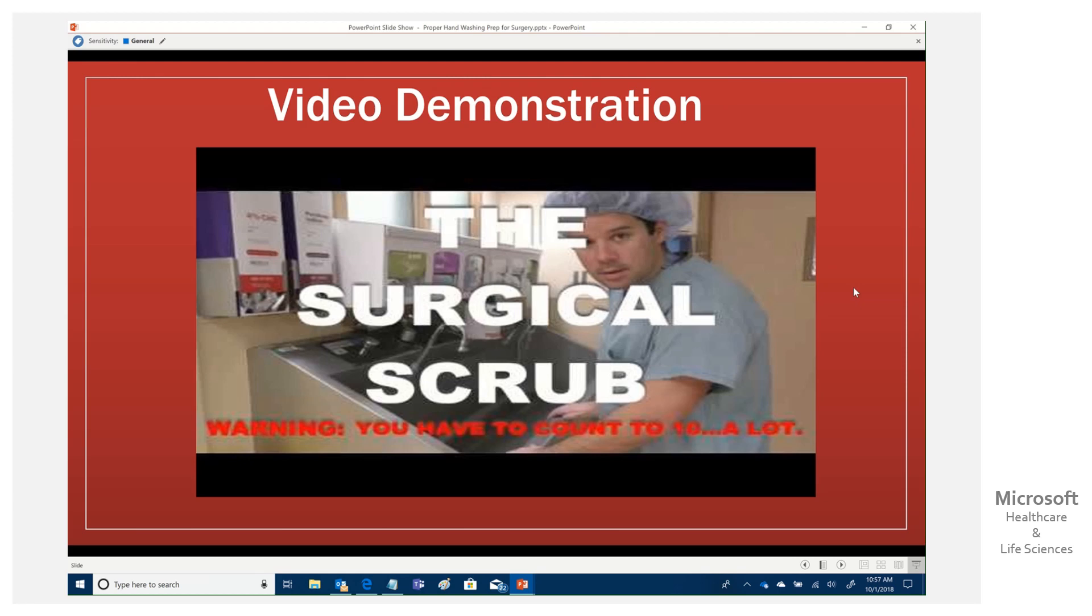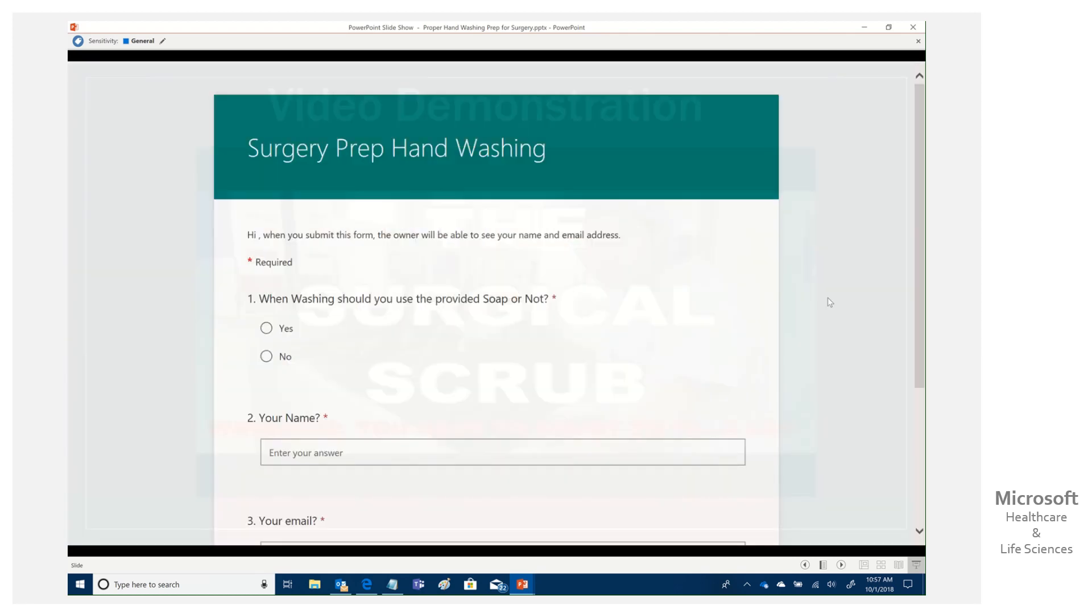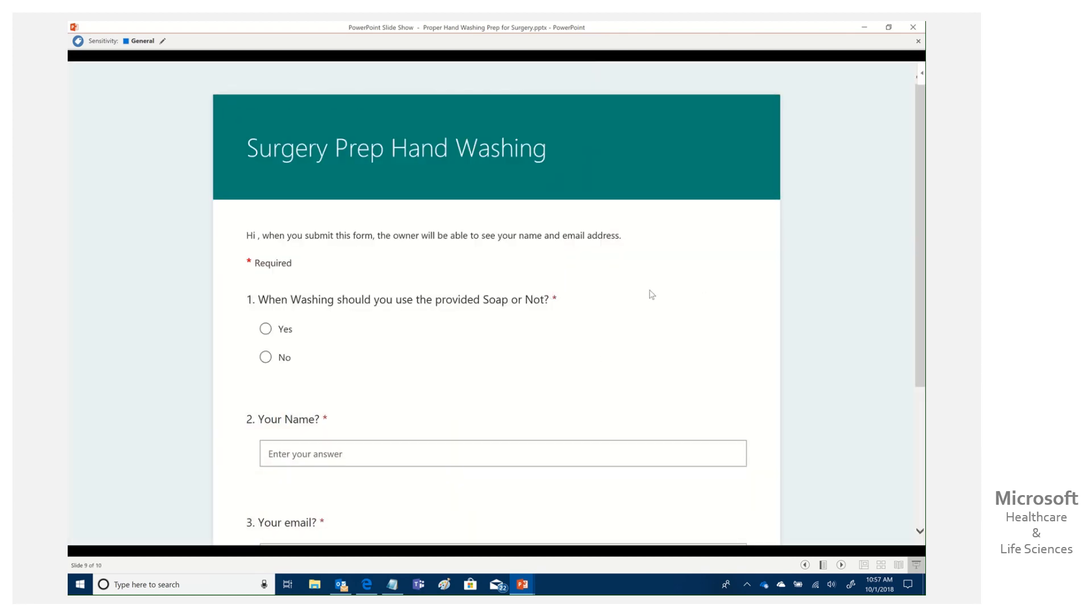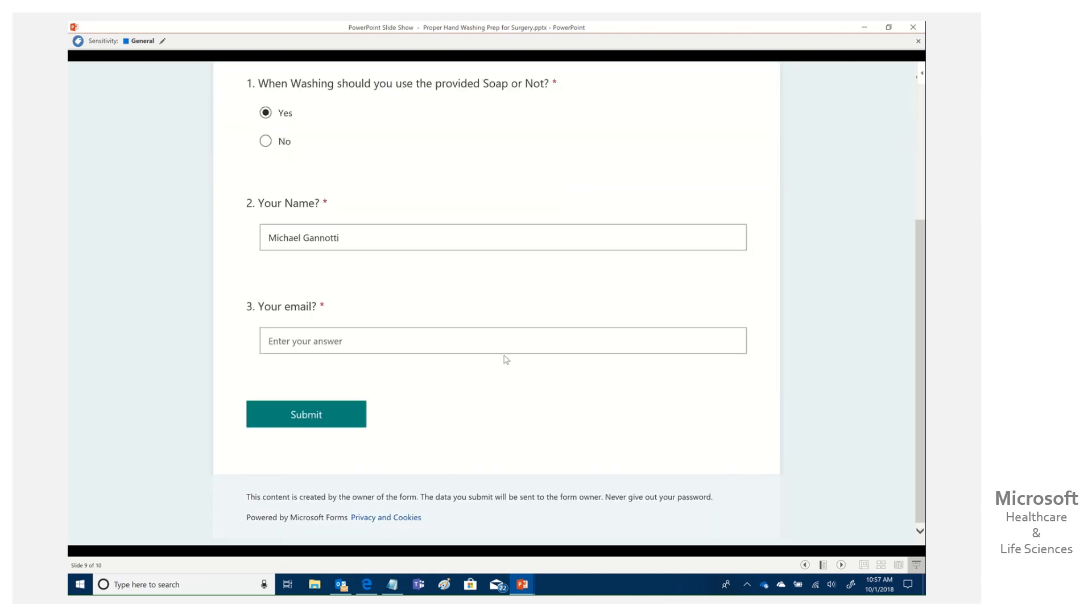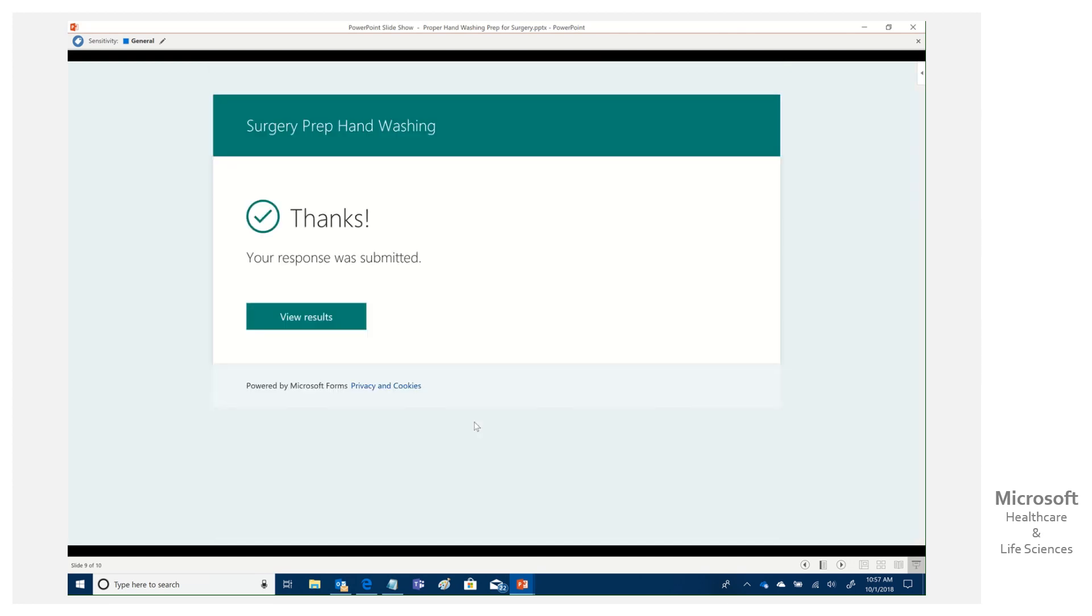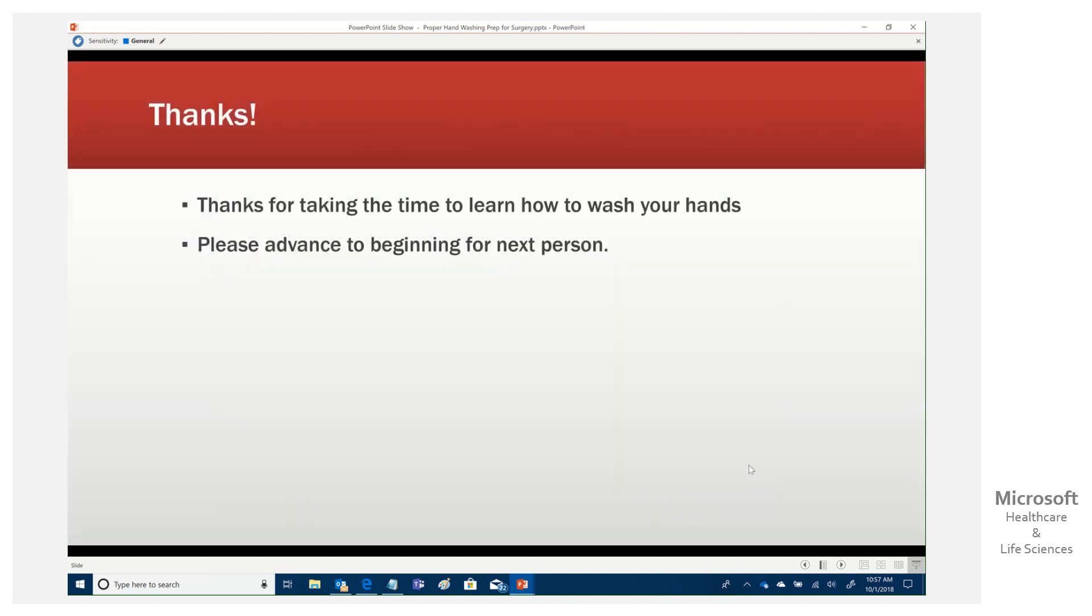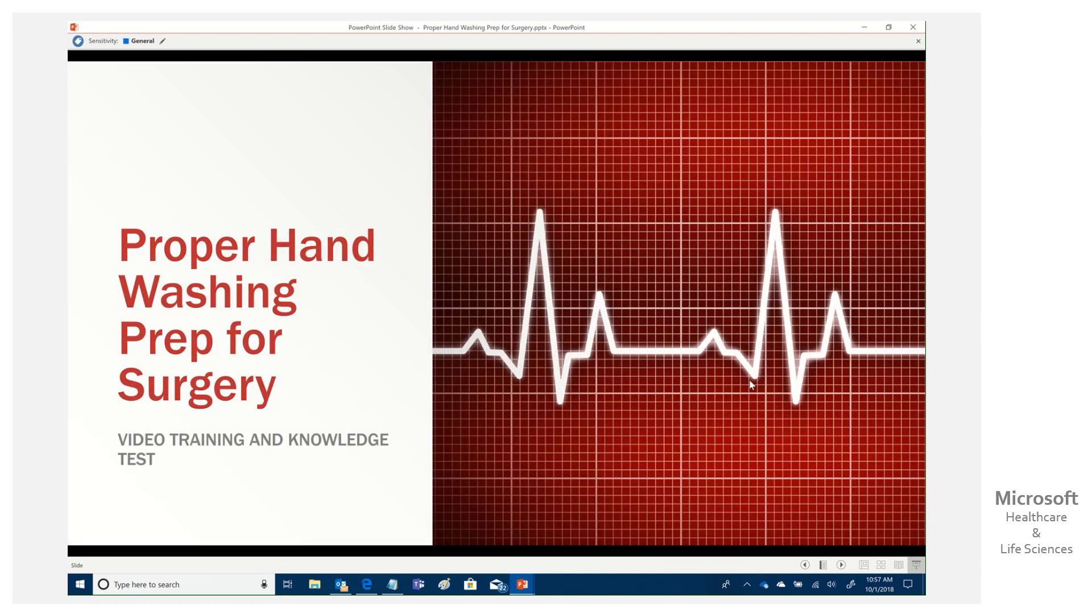They could watch the video. And then when they're finished, they can come up, take the test. What's your name? Michael Genotti. My email is me at me.com submit. Boom. It's done that. Click to our next one. Thank you. And then they can go ahead and advance that. And we're done.